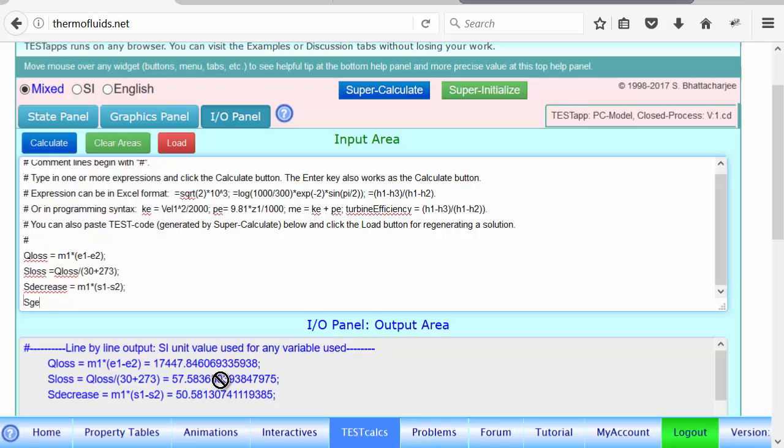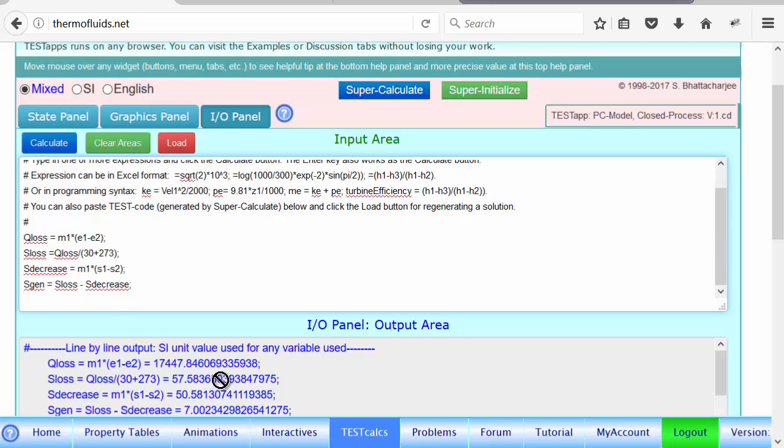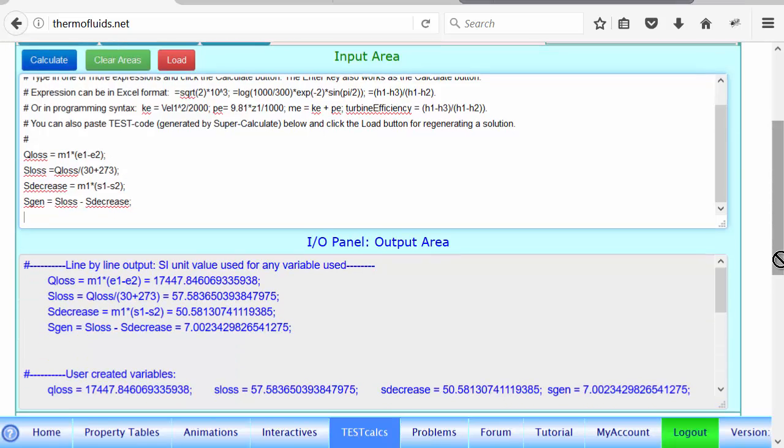That's what the equation is all about, which involves a sign, but here we're doing it physically. So how much is S_gen in that case? It is S_loss due to heat minus S_decrease. And the answer is 7.